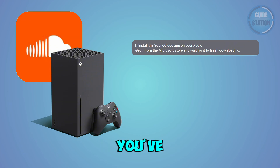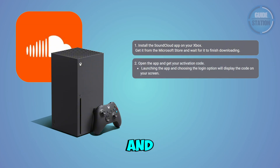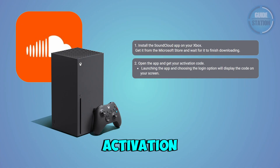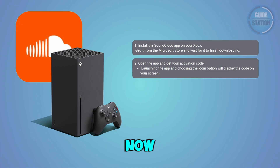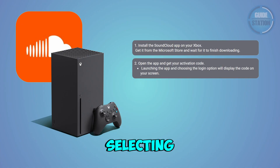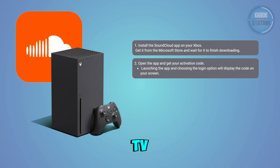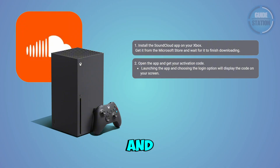Once you have this installed, you want to open up the app and get your activation code. Launch the SoundCloud app here. Selecting the login option will display a unique activation code on your TV. Keep this screen open — you'll need the code in the next step.